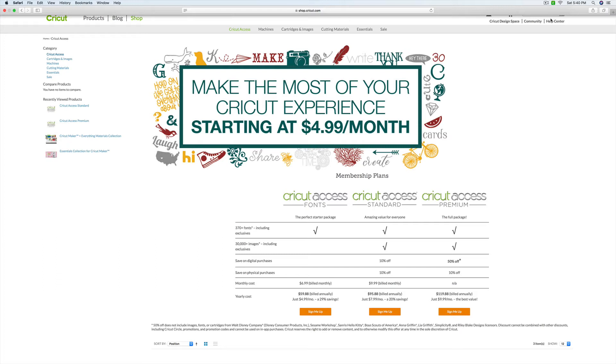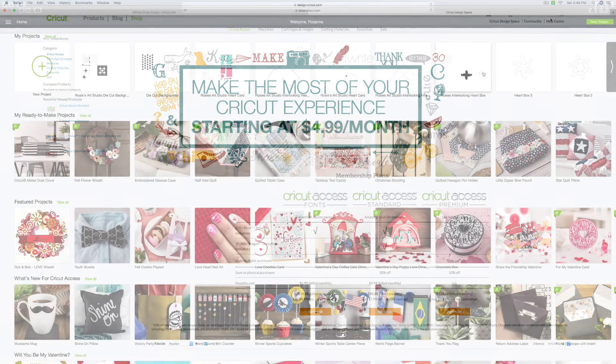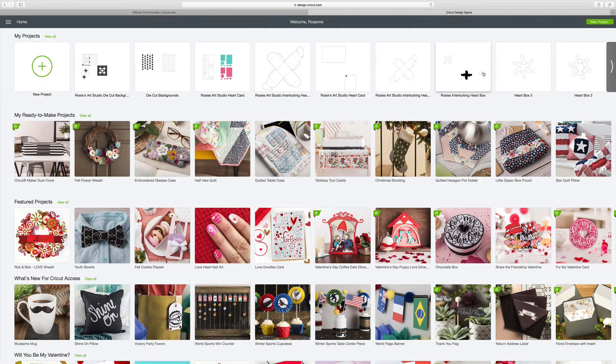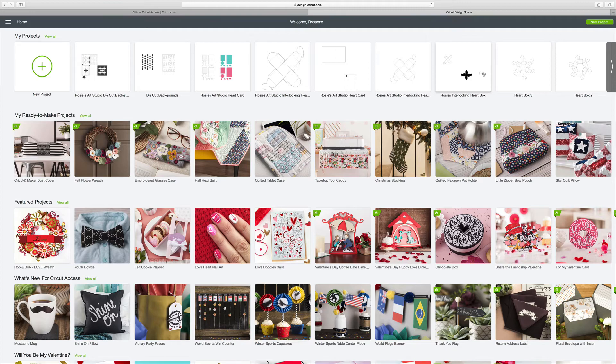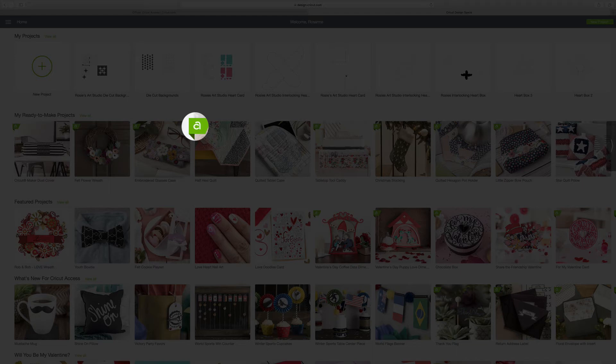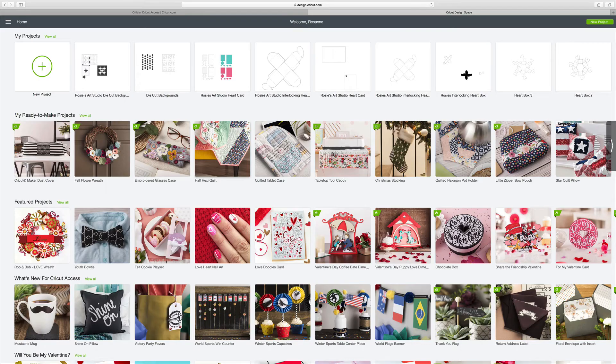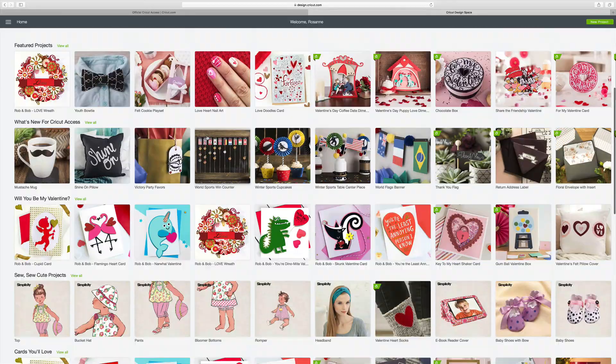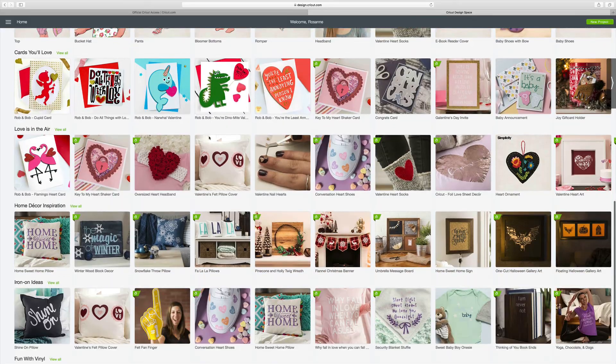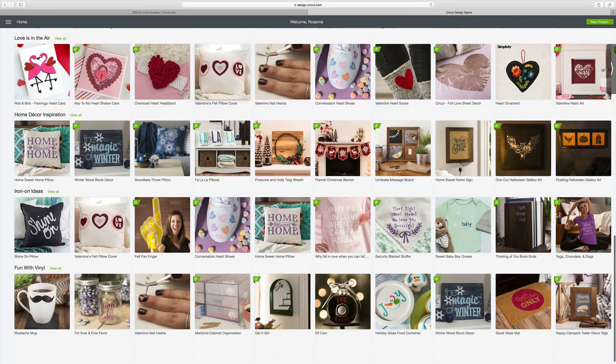So now let's talk a little bit about how you would access the designs on Cricut Access within your Cricut Design Space Canvas. When you first sign in with your Cricut ID, you're going to come to this page here, which shows you all of the ready-to-make projects that are available to you on Cricut Access. And the ones that are available to you are the ones that are marked with this little A in the green banner here.